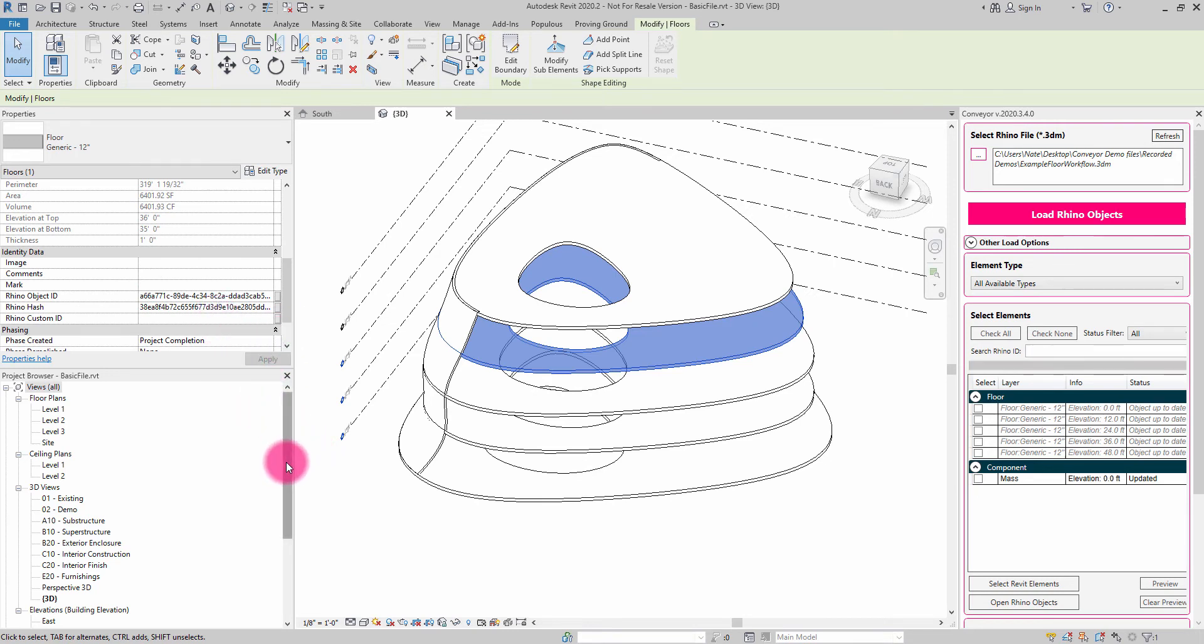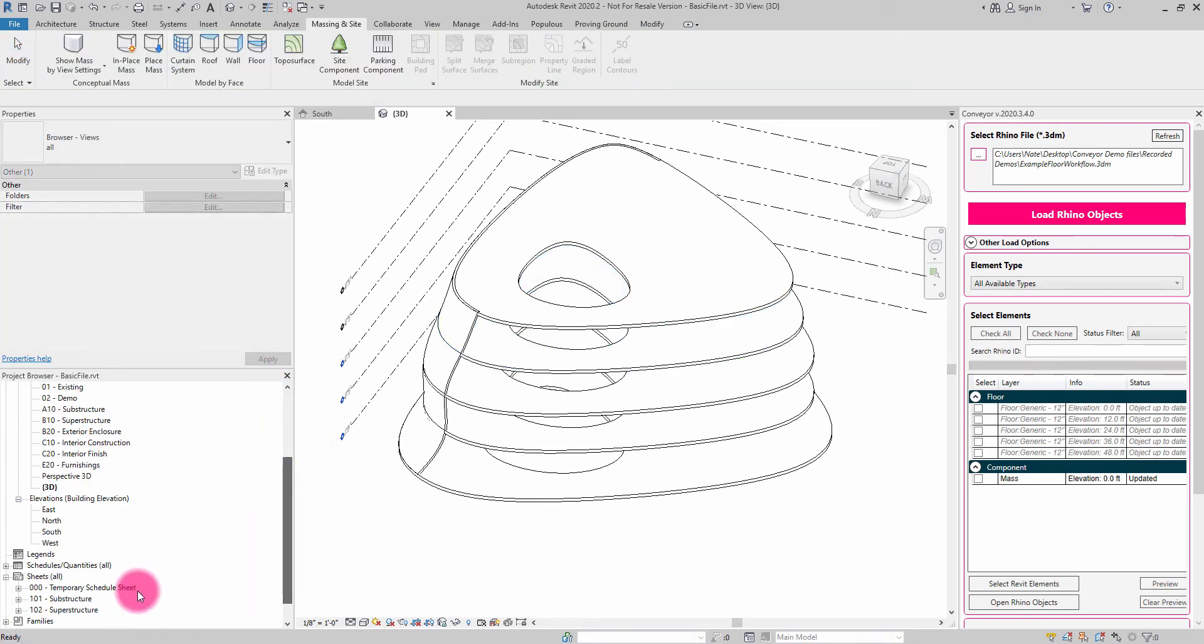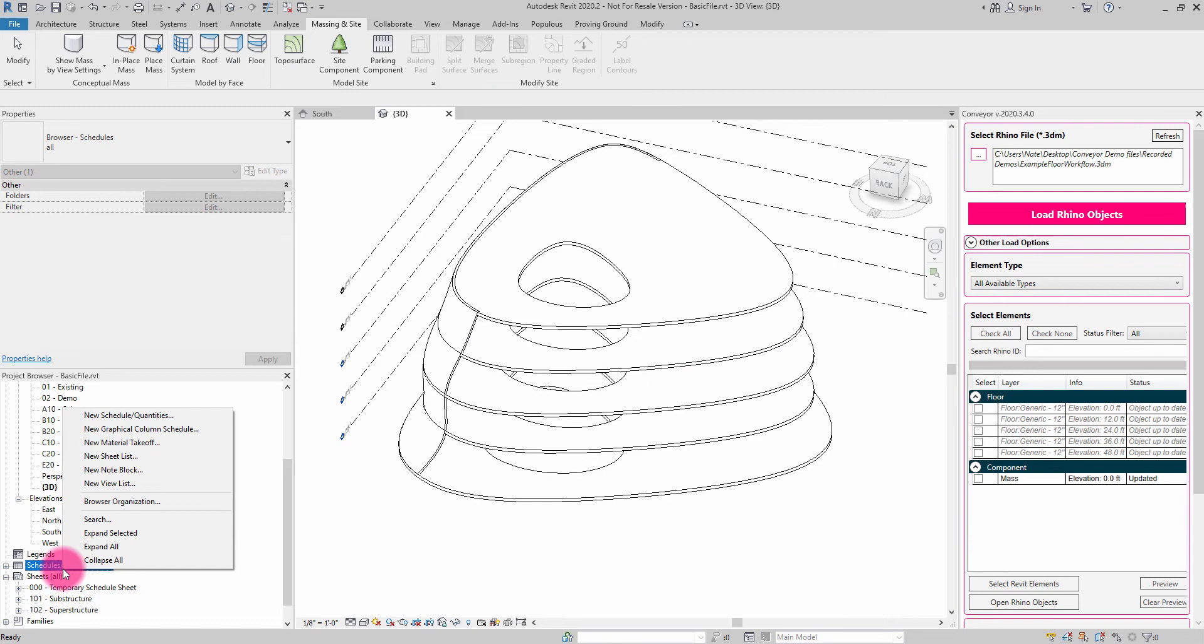So one of the things that we've seen some teams start to do are create QA schedules related to the interoperability and compatibility process.